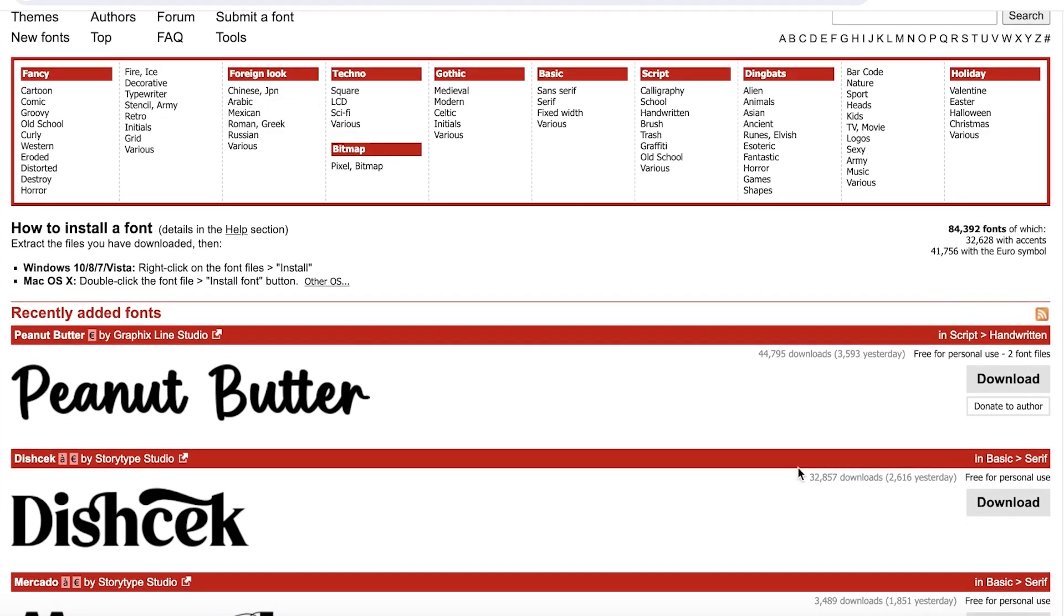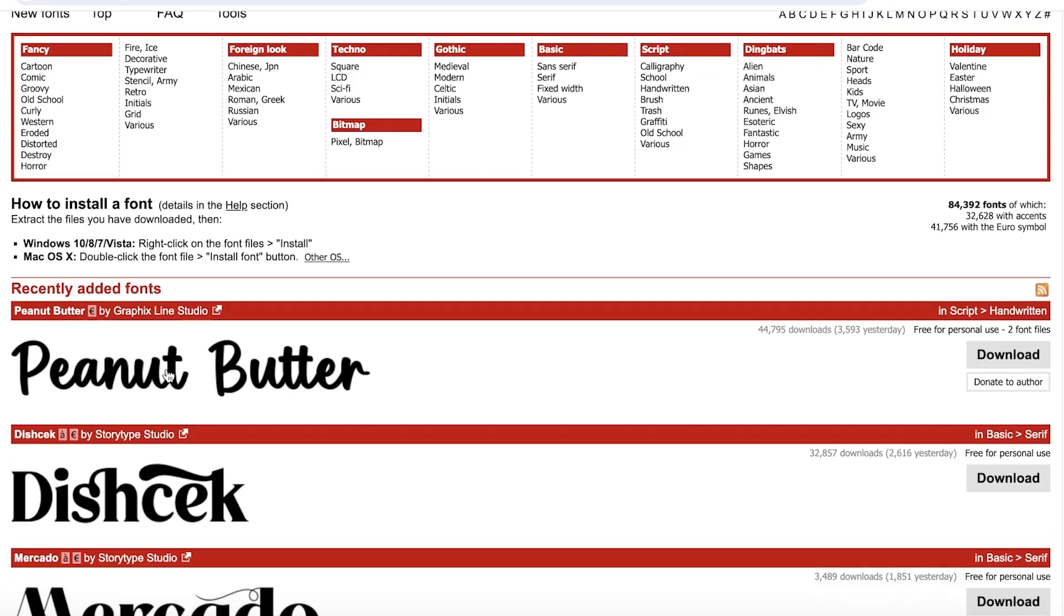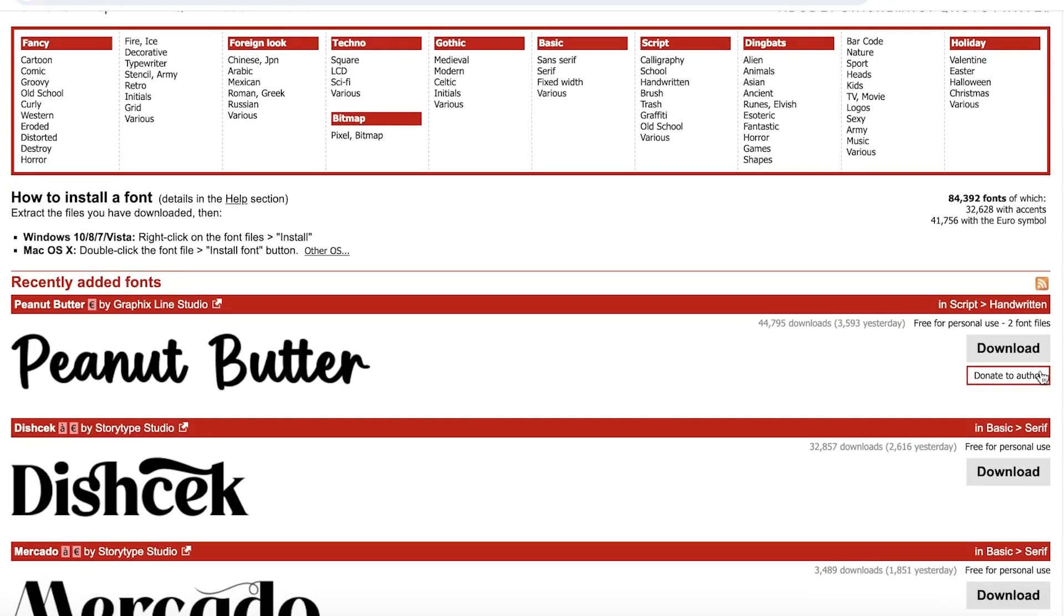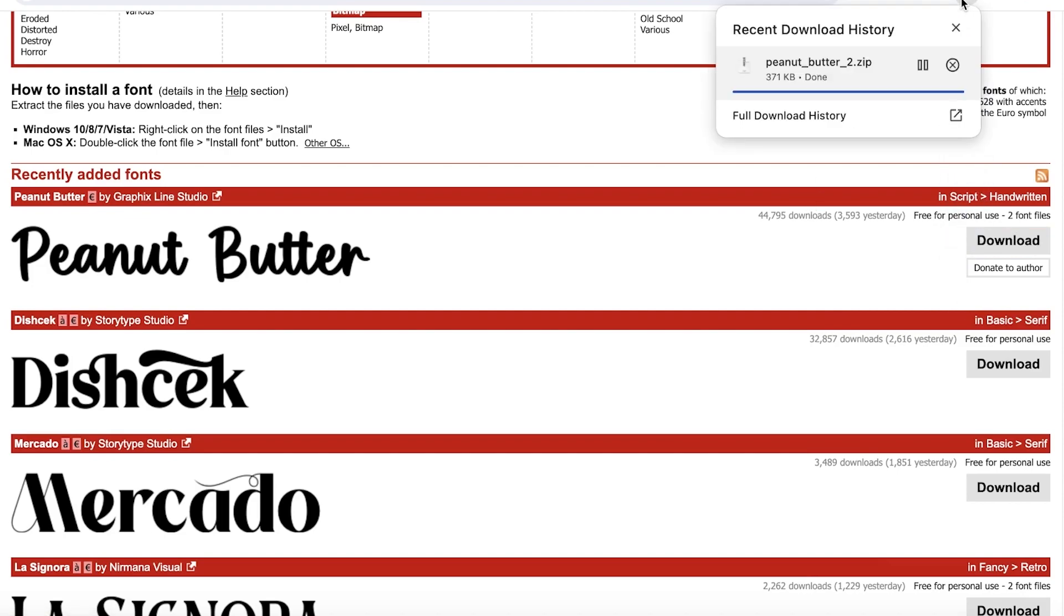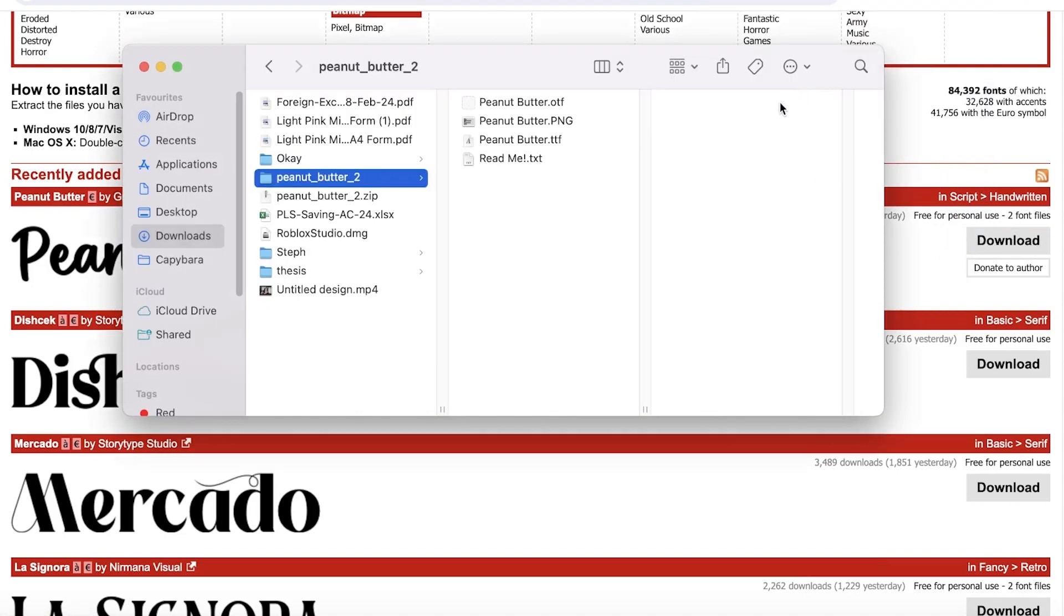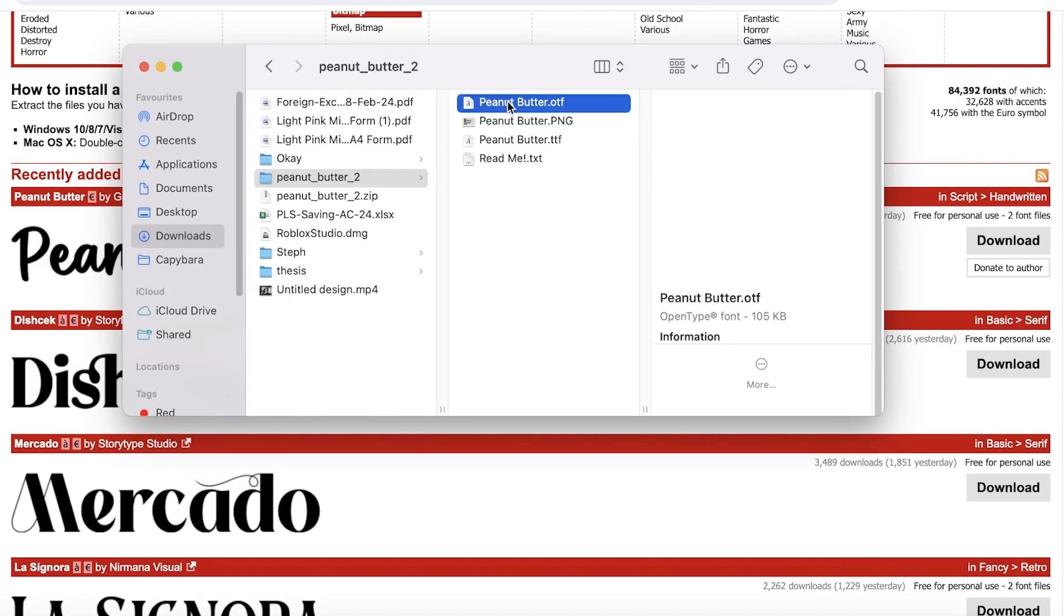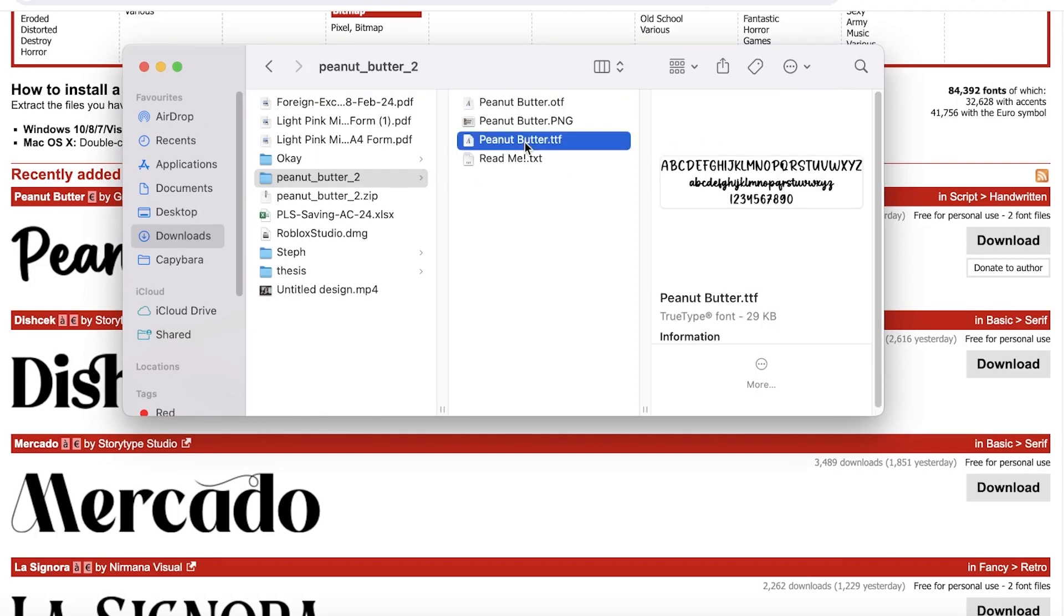The first thing I will do is I will download this font over here that I want. Let's say this is the Peanut Butter or whatever it's called. I'll just click on download over here and this will download our font. Once the font has been downloaded, just click on the download and then you will see the TTF file of the font.